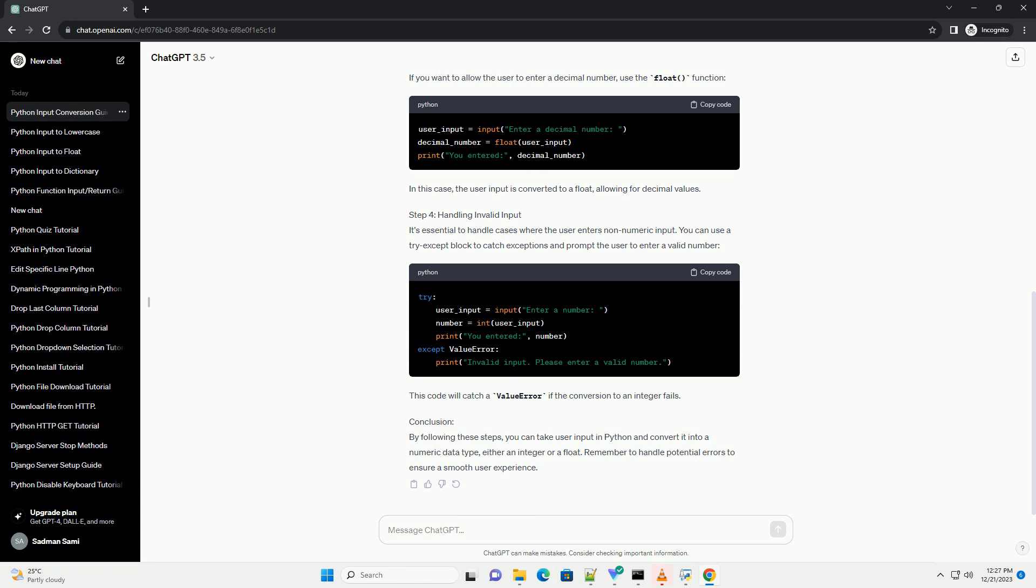Step 4: Handling Invalid Input. It's essential to handle cases where the user enters non-numeric input. You can use a try-except block to catch exceptions and prompt the user to enter a valid number. This code will catch a value error if the conversion to an integer fails.